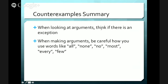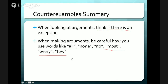Basic rules: when you're looking at an argument, think if there is an exception — before making or accepting a claim, think about whether there are ways this claim could be wrong. When making your own argument, be careful about how you use modifiers. Be careful when you say all, none, no, most, every, few, many, probably. Be careful to make claims that are weak enough for you to actually prove.